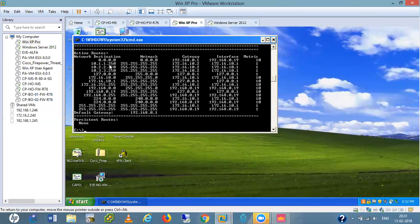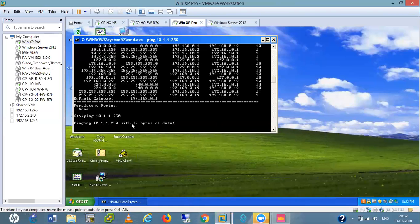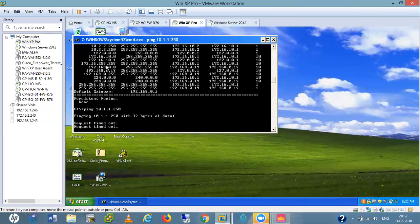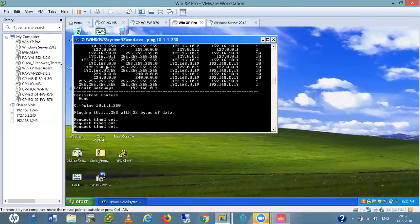The 10.10.2.50 network is reachable via this. The 10.1.1.0 network is also reachable via this virtual adapter. That's why the 10.1.1.0 network may or may not ping — this is where the static route concept from Cisco is coming in. So I need to configure that thing now.